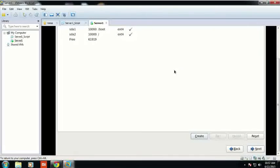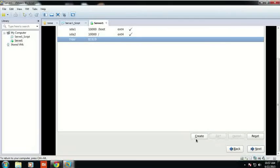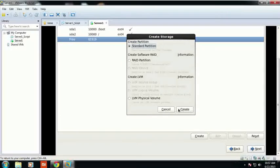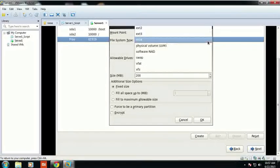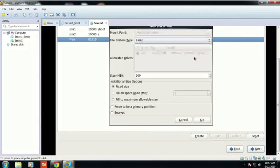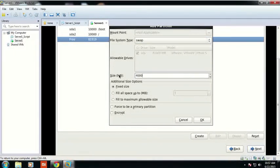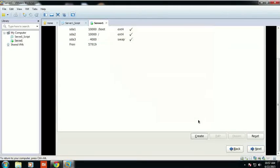Now I will create a swap partition. The swap partition must always be double your RAM. I have taken 2 GB of RAM, so I will give an approximate value for the swap partition of 4,000 MB. Then click Next.